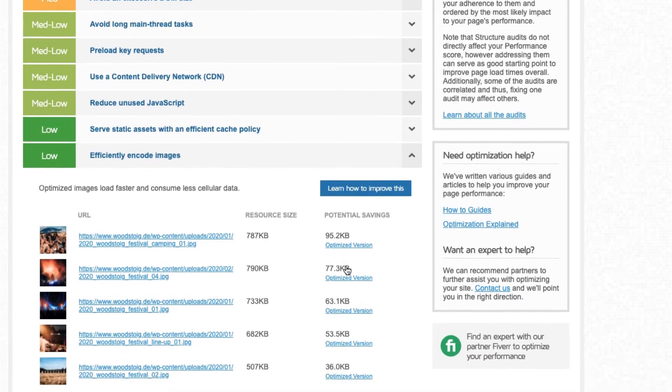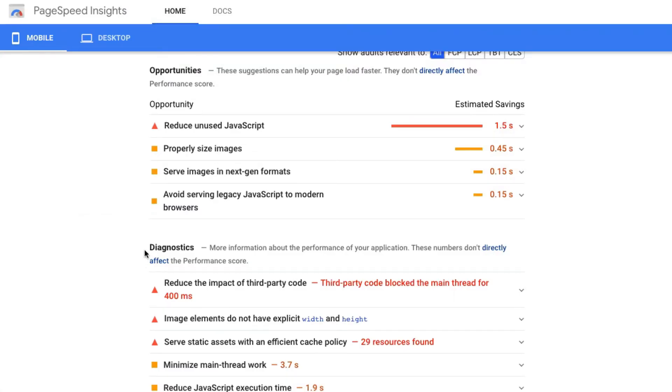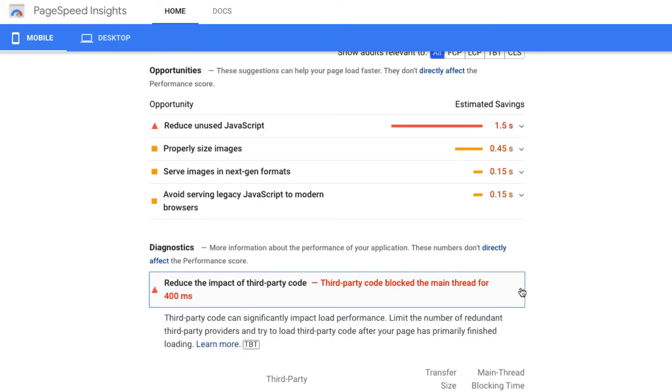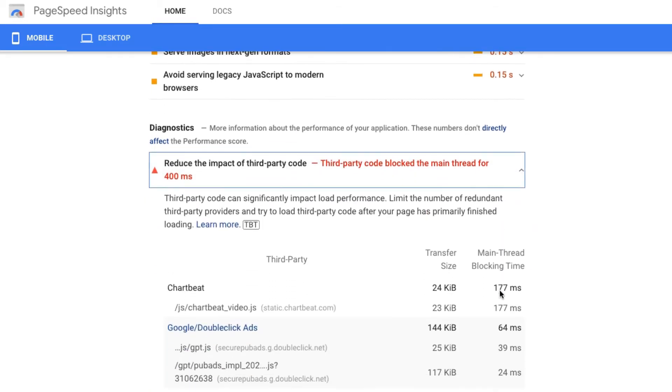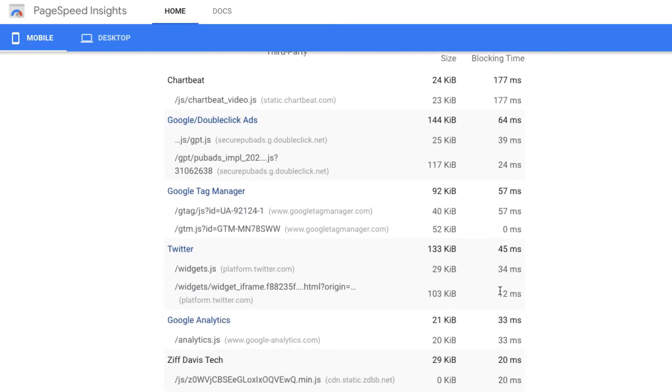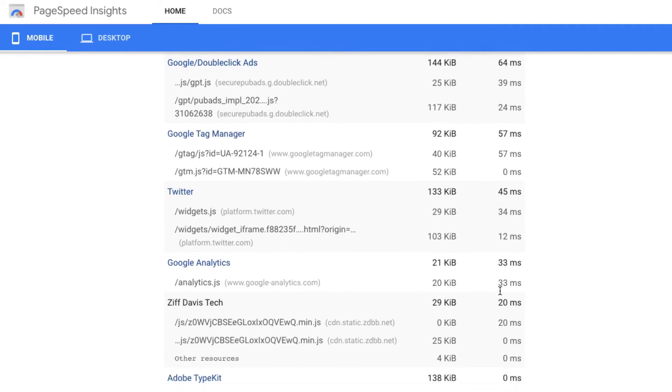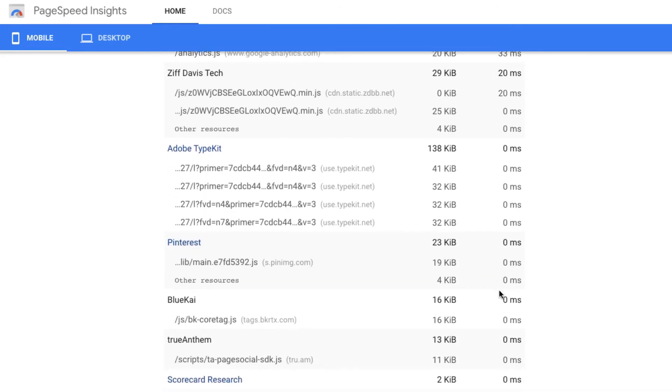Ads are also often a huge problem. You're likely to see the recommendation to minimize third-party usage in PageSpeed Insights. That's because ad scripts often generate even more requests for other scripts and tracking pixels.